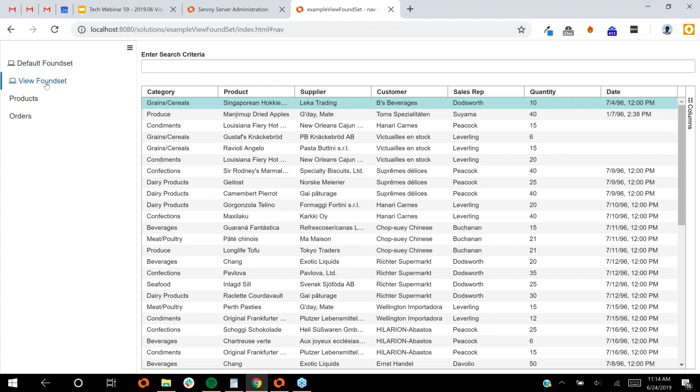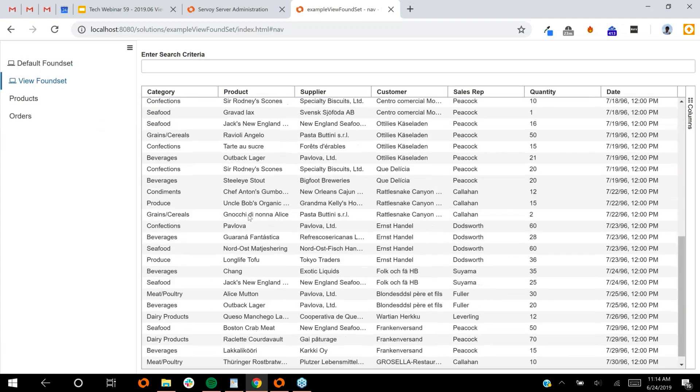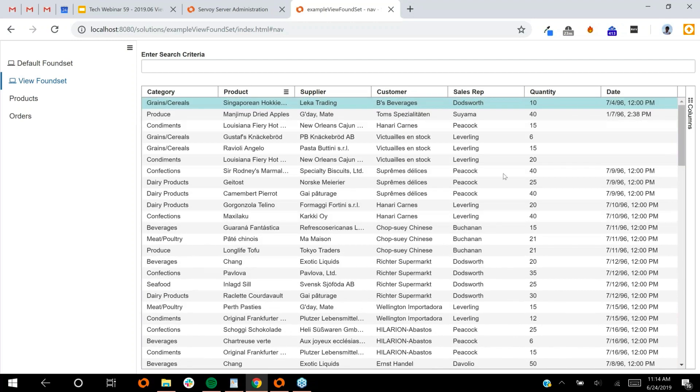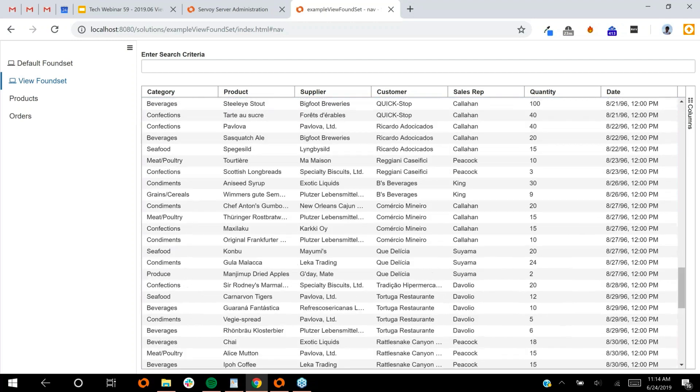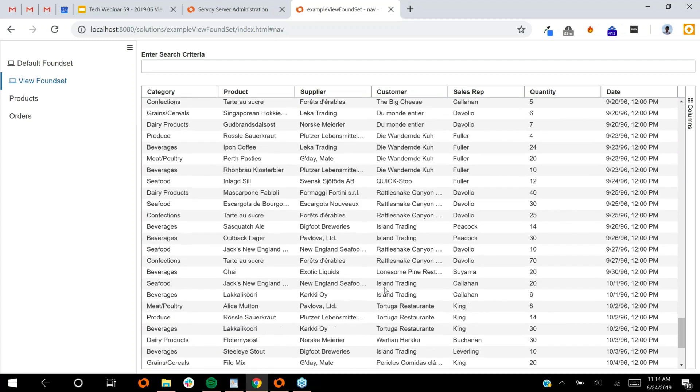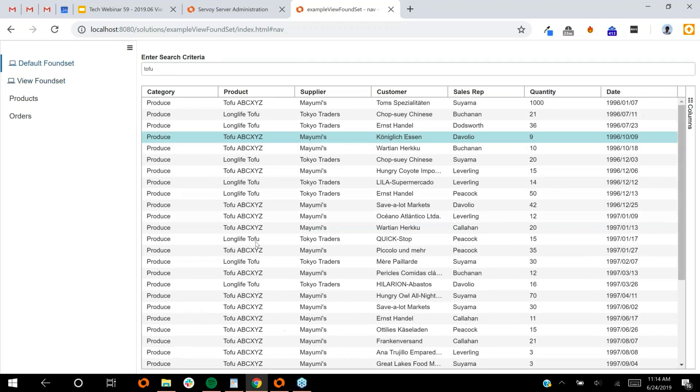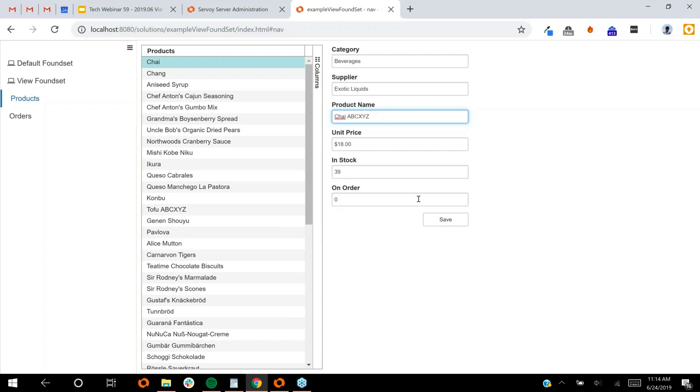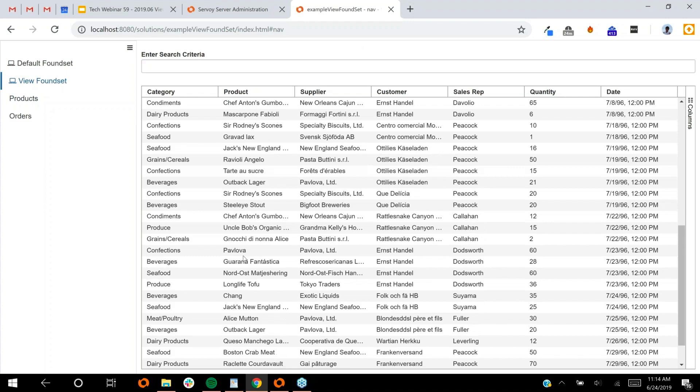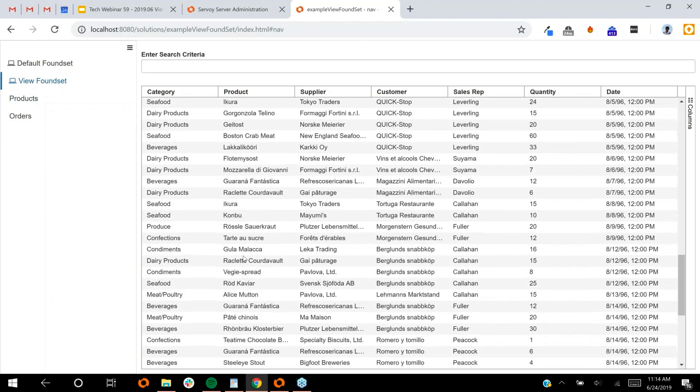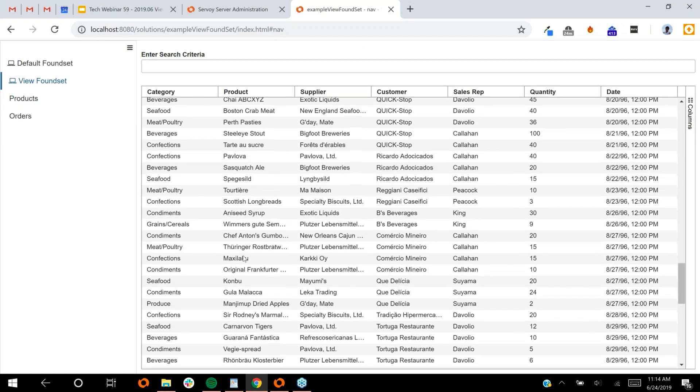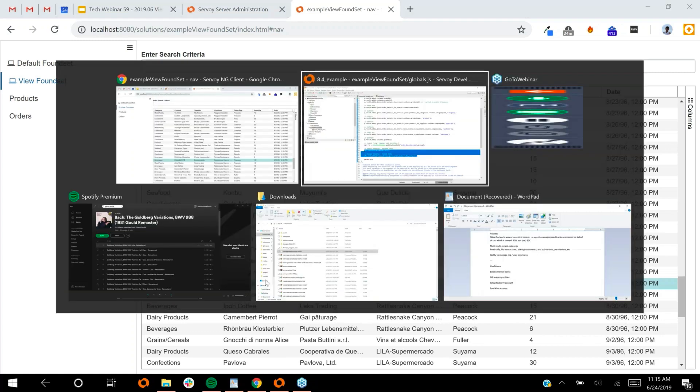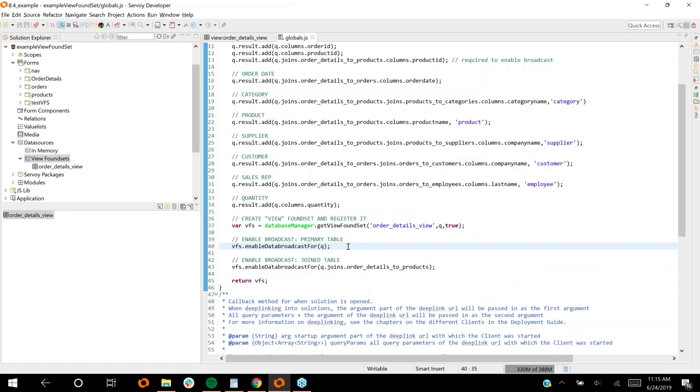What happens when I go over to my view foundset, which was generated from a custom query? I'm looking for my tofu one. I should probably line one up. Let's do one that I can already see. I'll go and do chai and do the same thing. You can see here that it was updated.